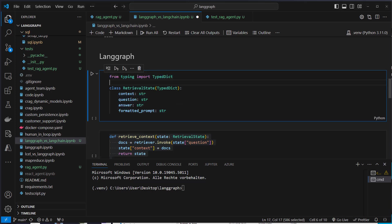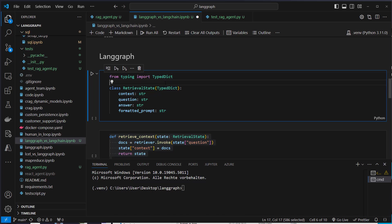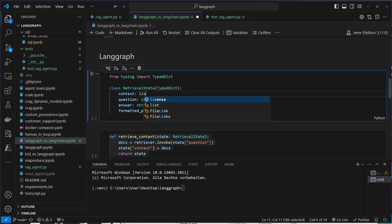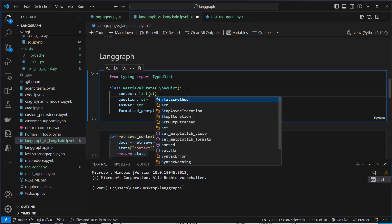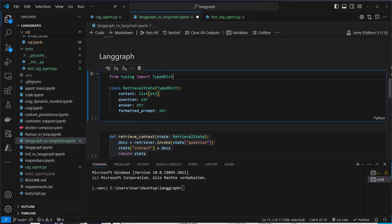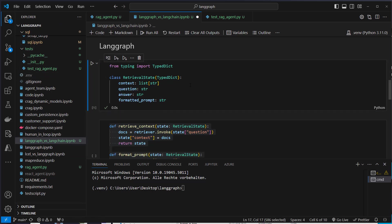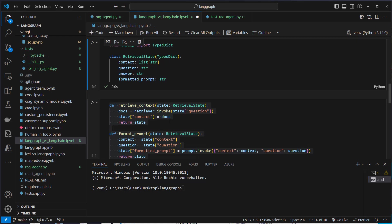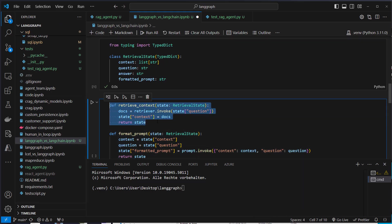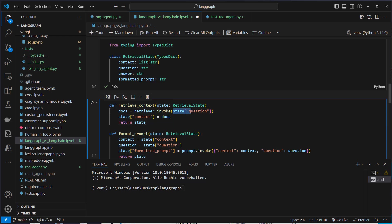In LangGraph you just define a state variable, which is normally a typed dict or a Pydantic class, and we set different keys. Like context, this is the result of the documents. I guess it could also be something like this. It's actually a list of strings. Then we've got the original question and we've got an answer and we also save the formatted prompt. So this is our state and now we use functions or create functions that make use of the state. So we can just do it like this.